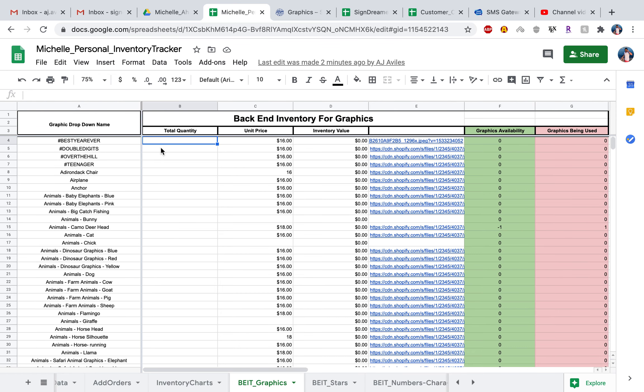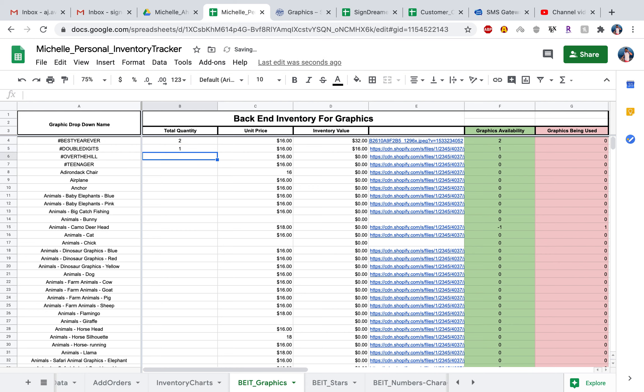You want to go ahead and enter in the total quantity of each graphic you have in this corresponding row. If you have the hashtag best year ever graphic and you have two of those, go ahead and just enter in two. If you have one of the double digits graphic, go ahead and enter one. You want to do this for every single graphic that you have in your personal inventory.